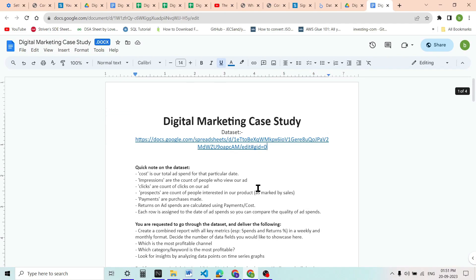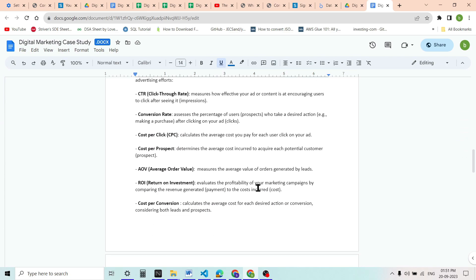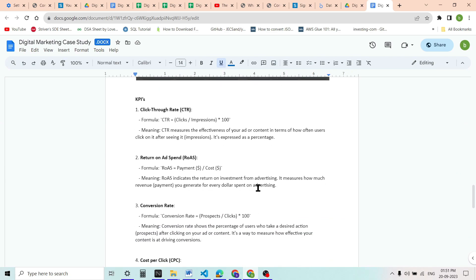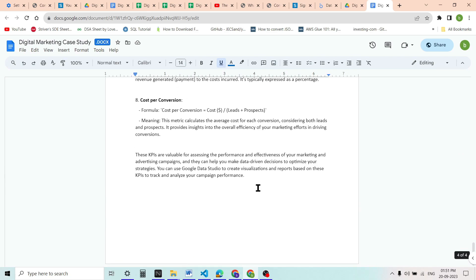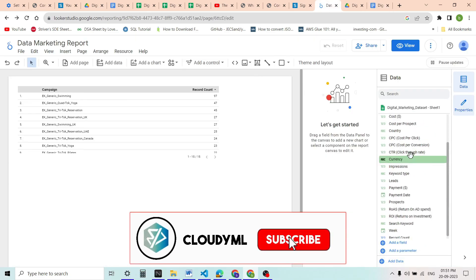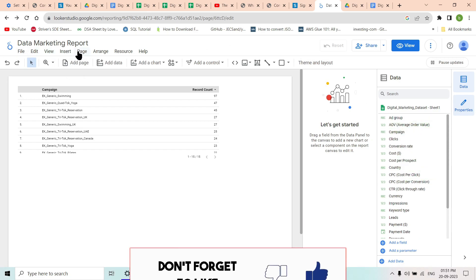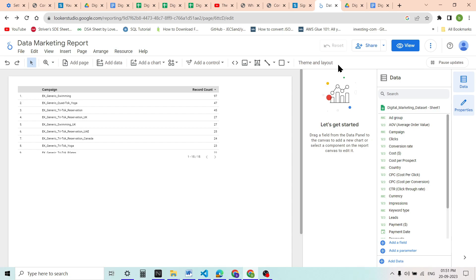Until the last video in the digital marketing case study, we have seen the dataset, taken a quick note on it, learned some key terms for digital marketing case studies, built some KPIs and formulas, and later gone through Google Data Studio where we made those formula KPIs in the data section. We have also seen some features of Google Data Studio.